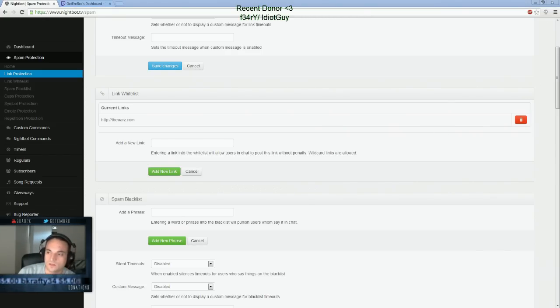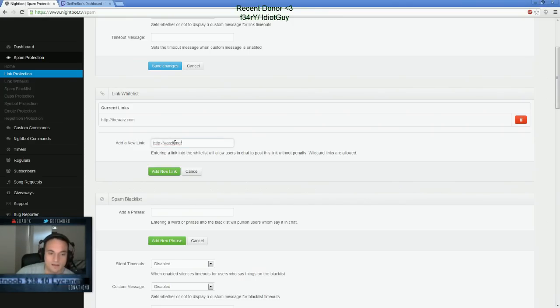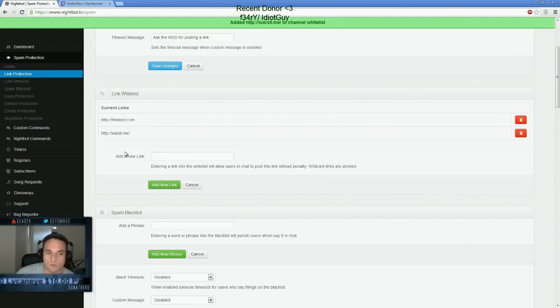There's a website that does it. I'm going to go ahead and make this my whitelist. I'm actually going to add it. So I'm going to add a link. So whenever someone posts either one of these links, it's whitelisted. It's allowed to be posted.